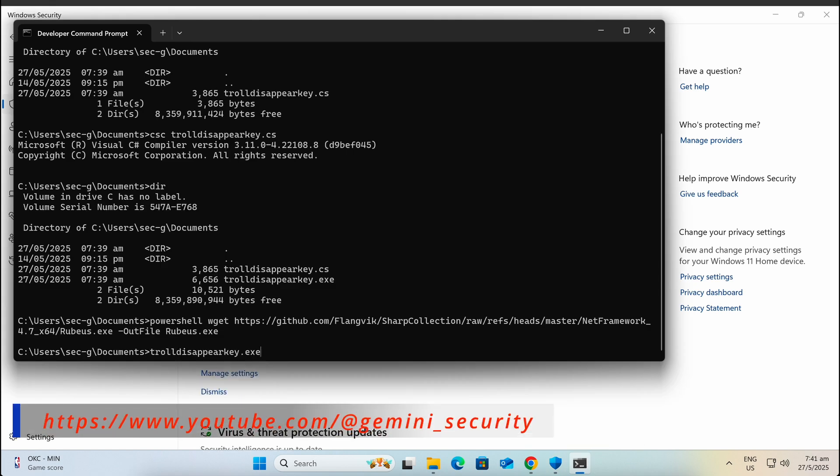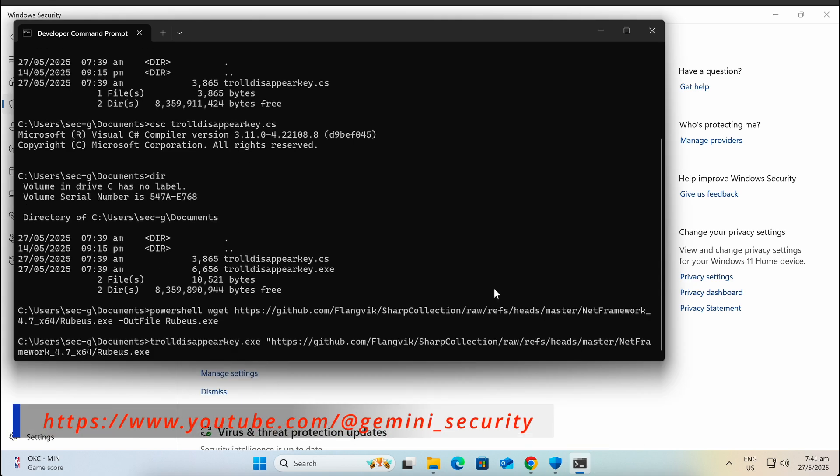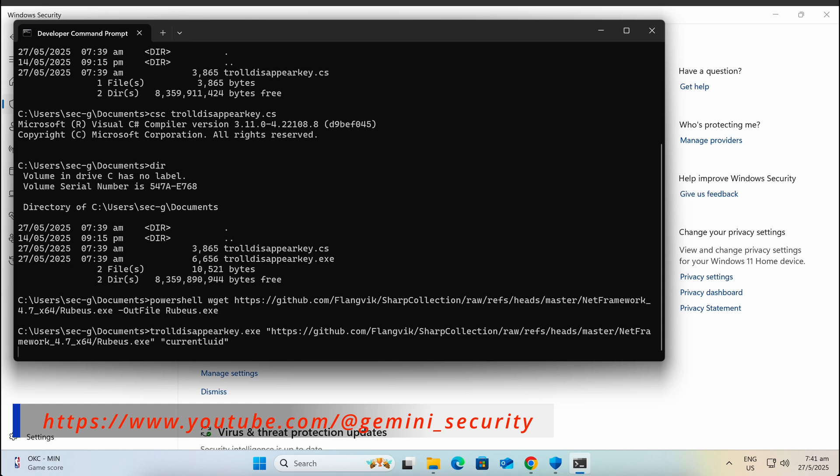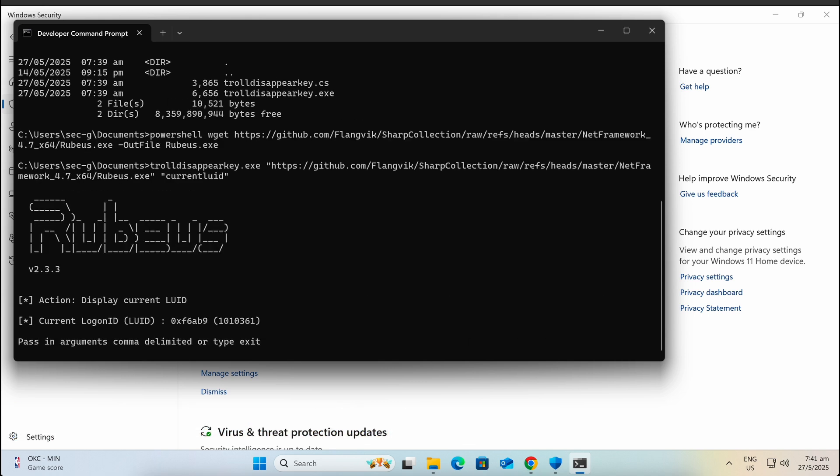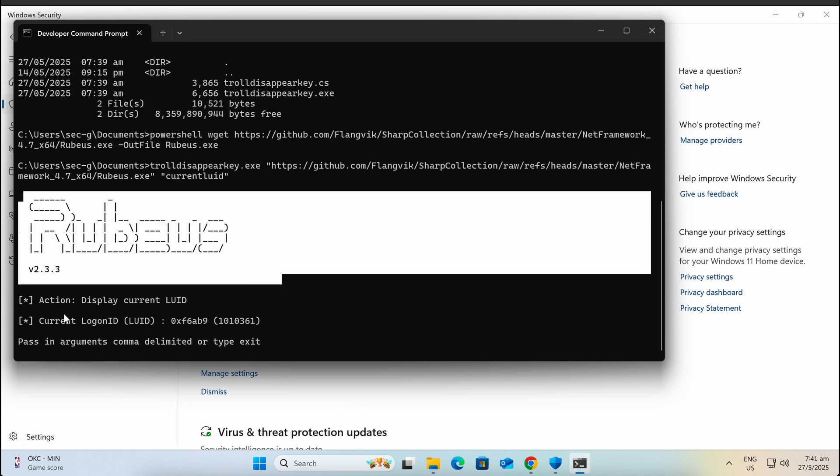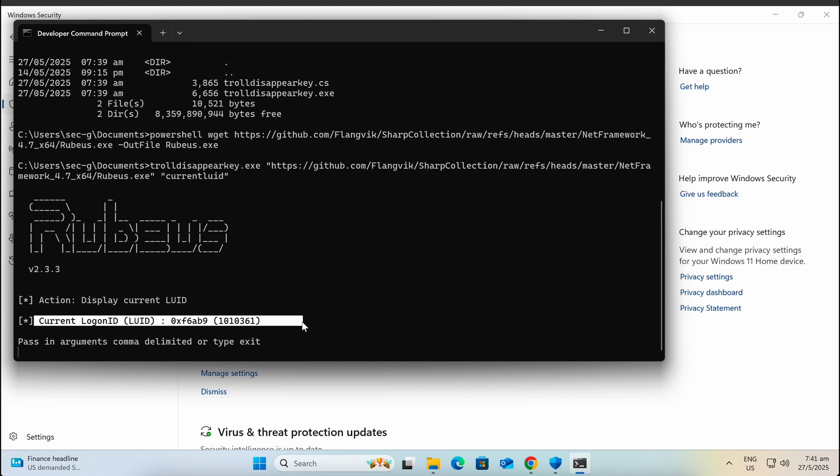If we were to execute it with the TrueDisappearKey tool like this, we can see that we have successfully bypassed Windows Defender and AMSI detection completely, executing the command current luid.